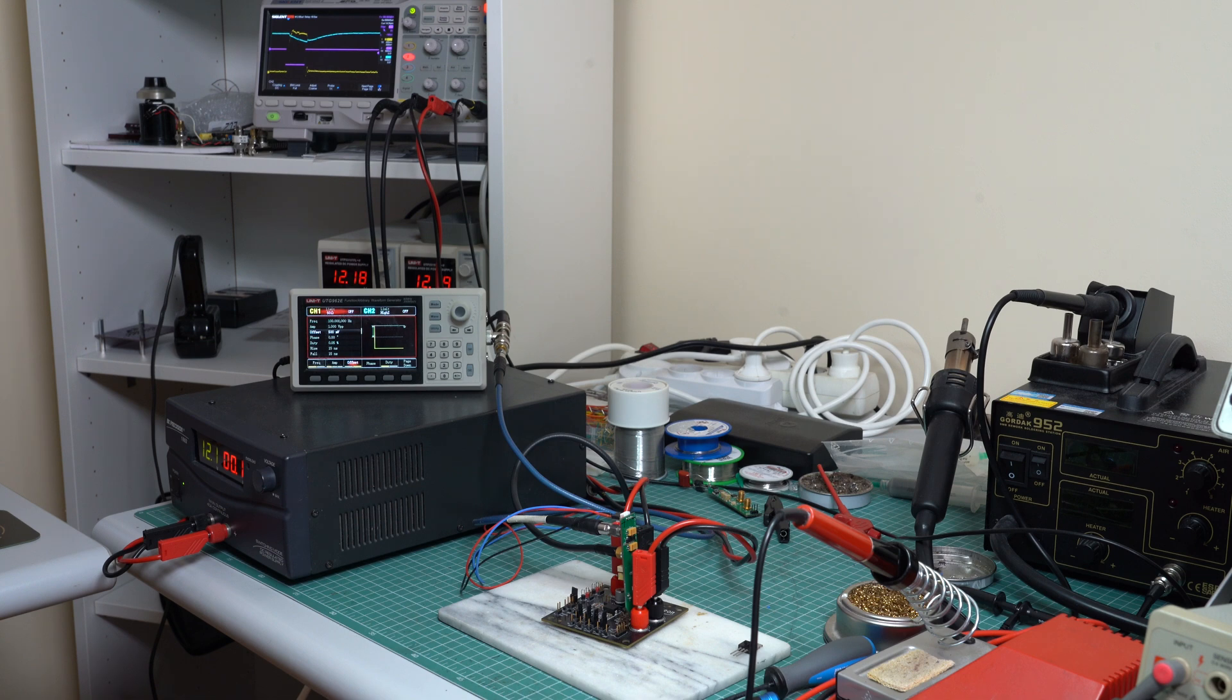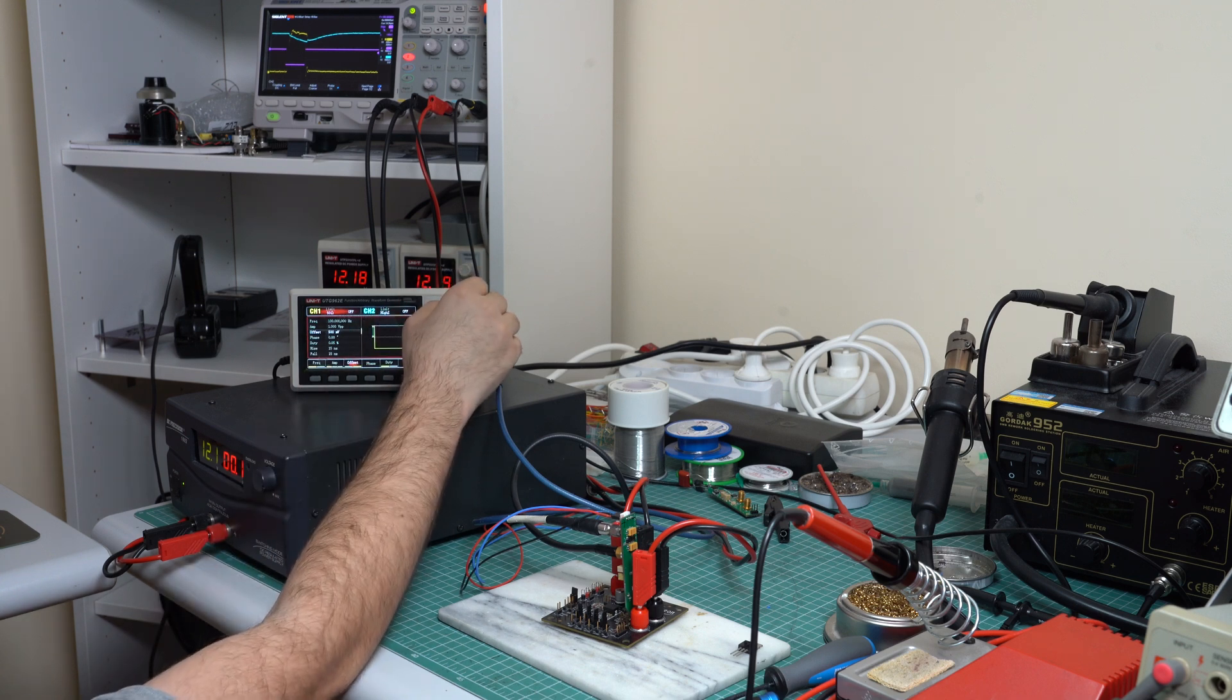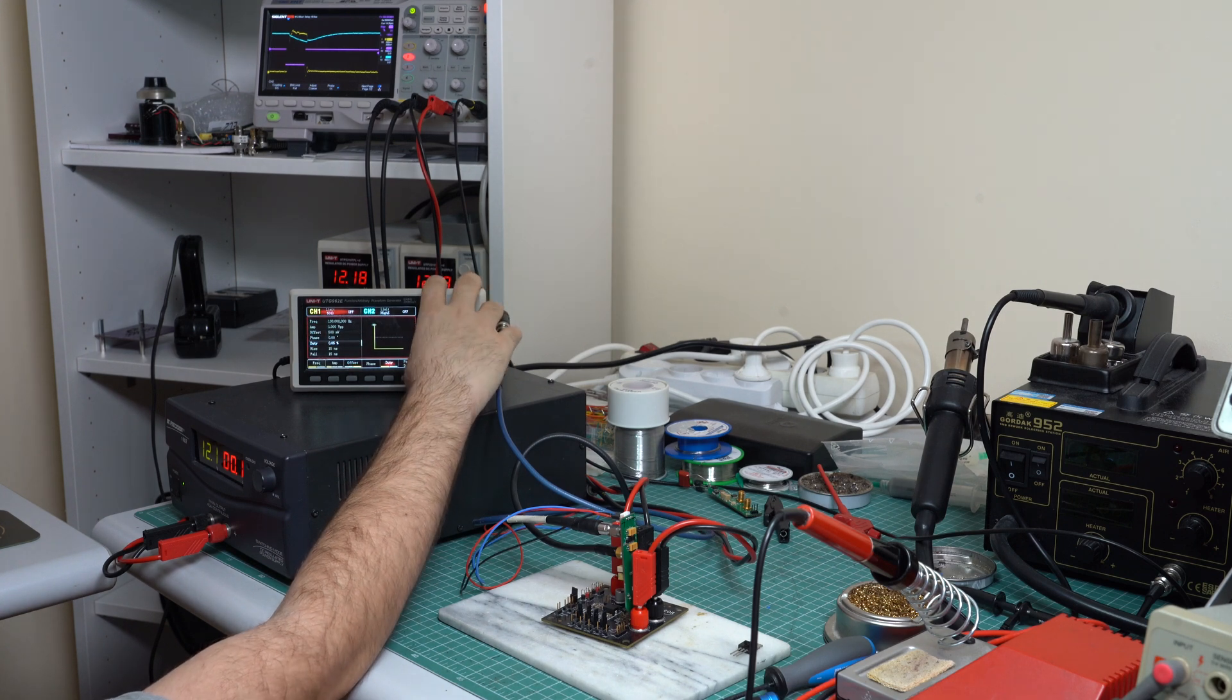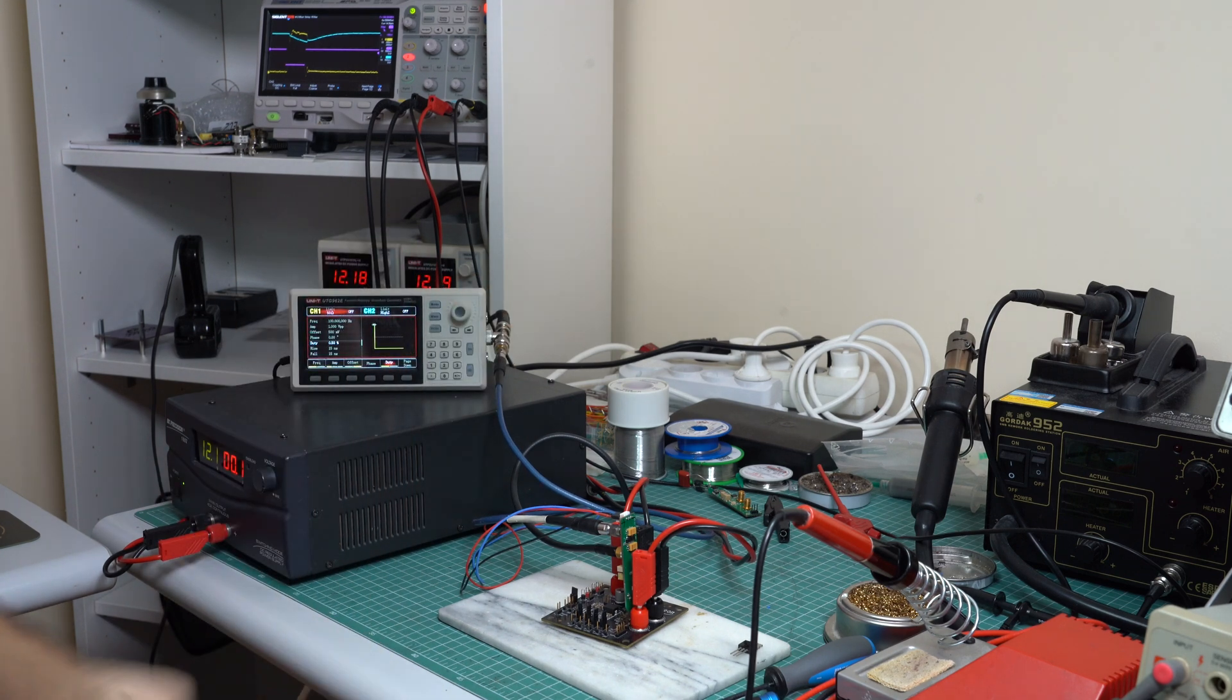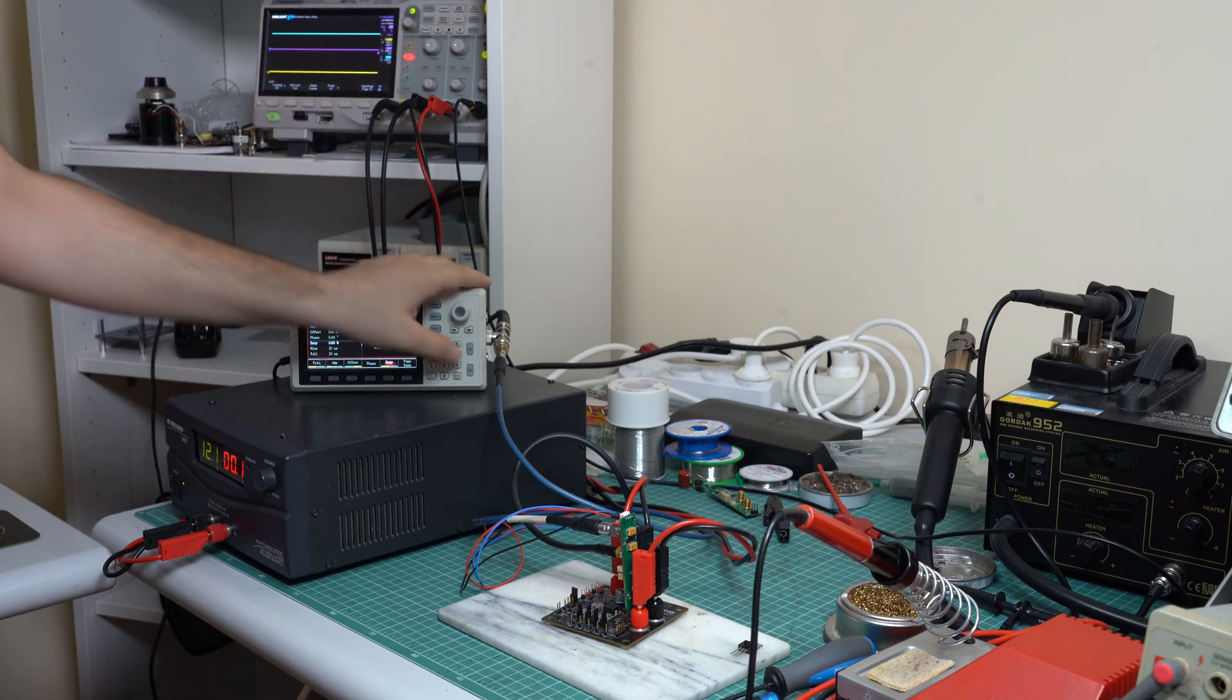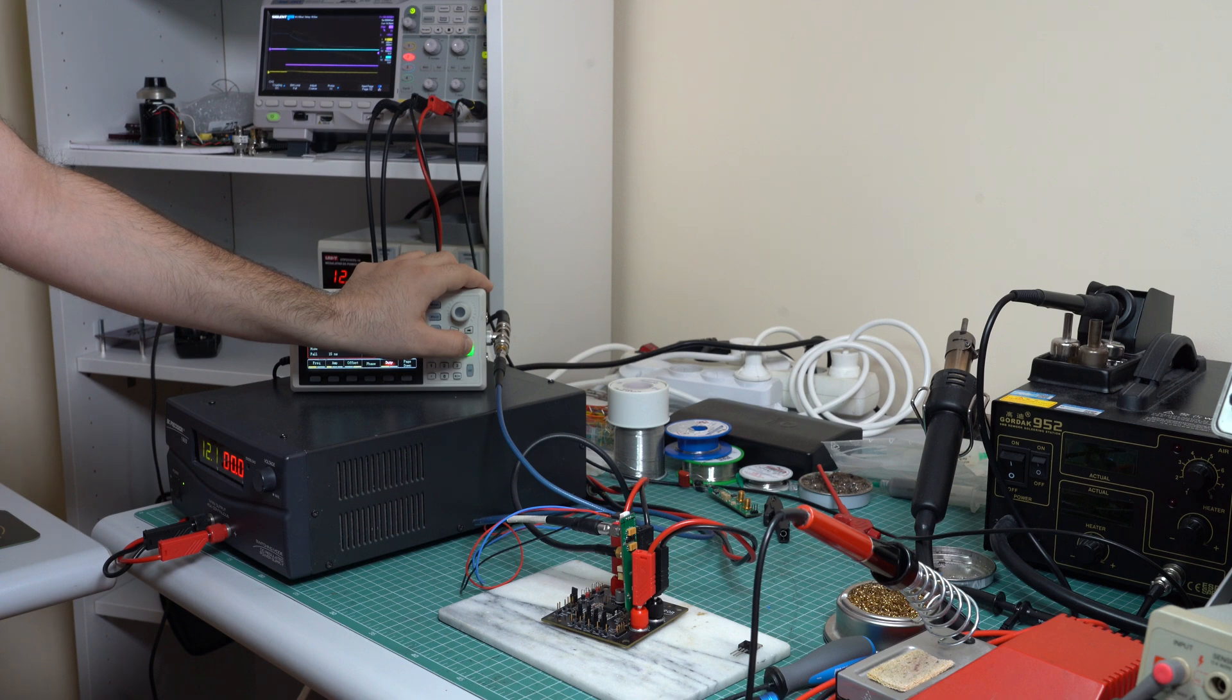Now let's see if we can take the buck converter into a fault condition. I will do this by increasing the pulse width. So let's go to something that is 10 times larger, 0.5%.